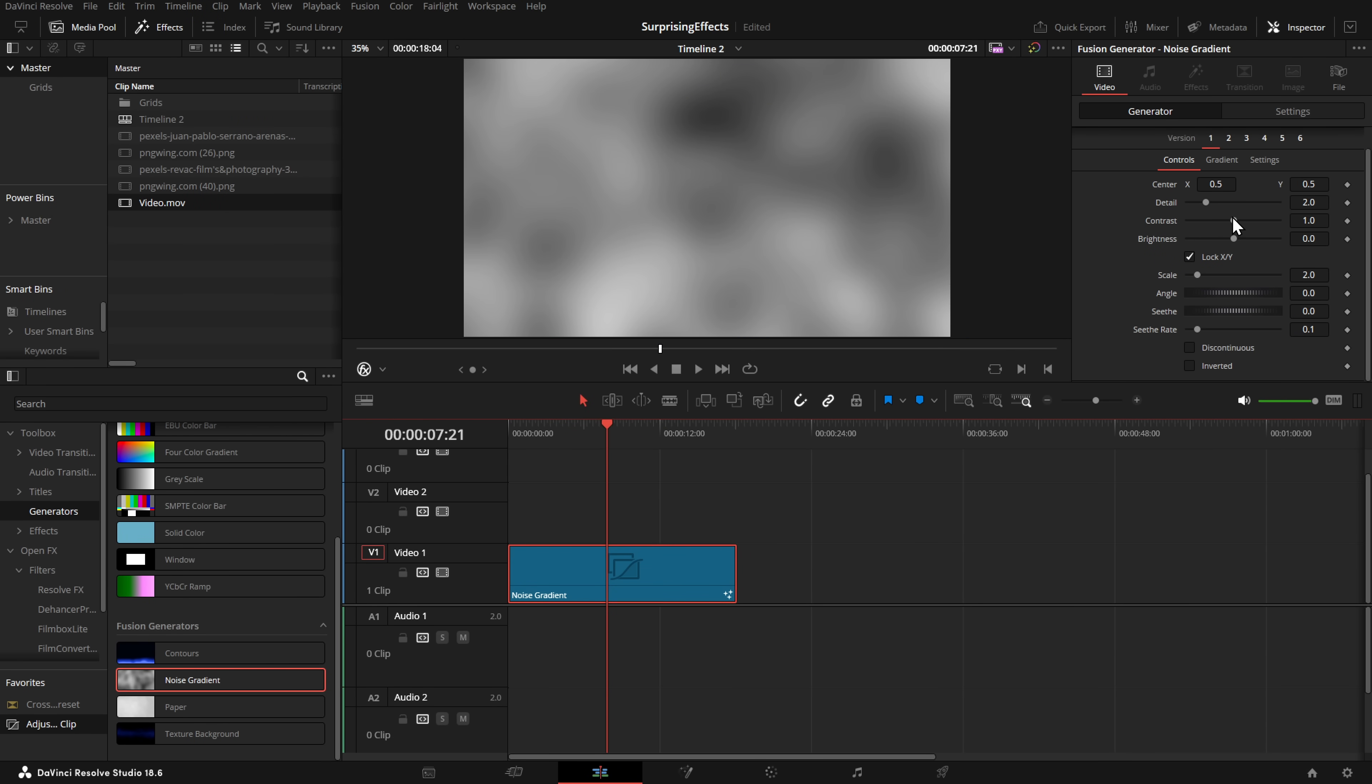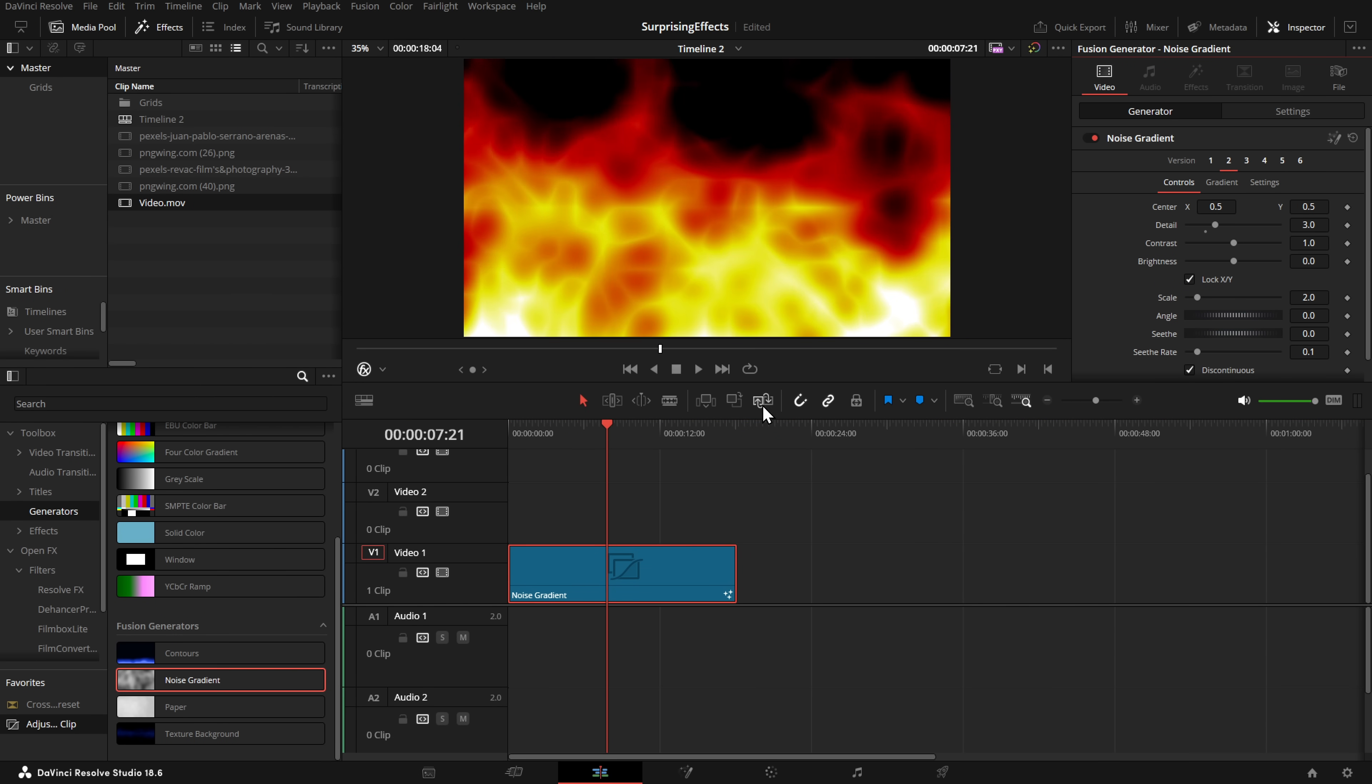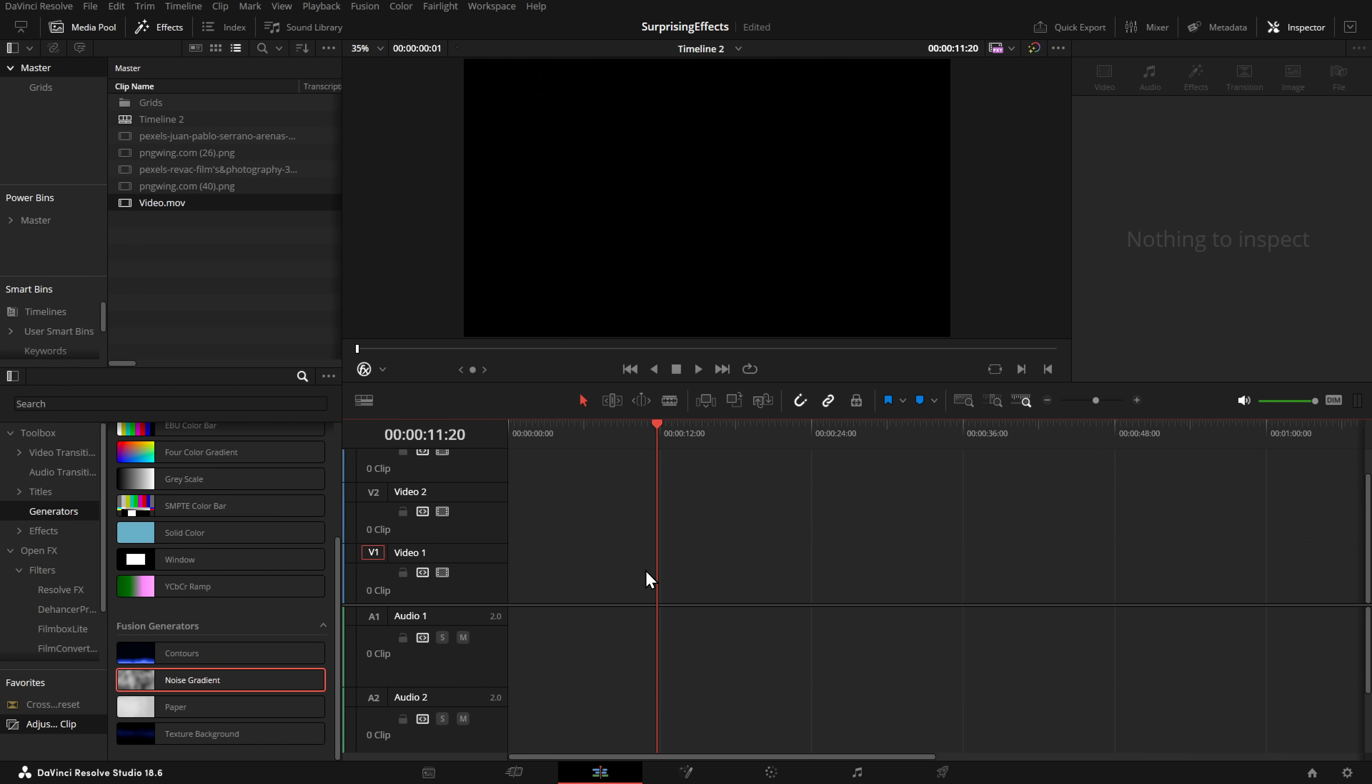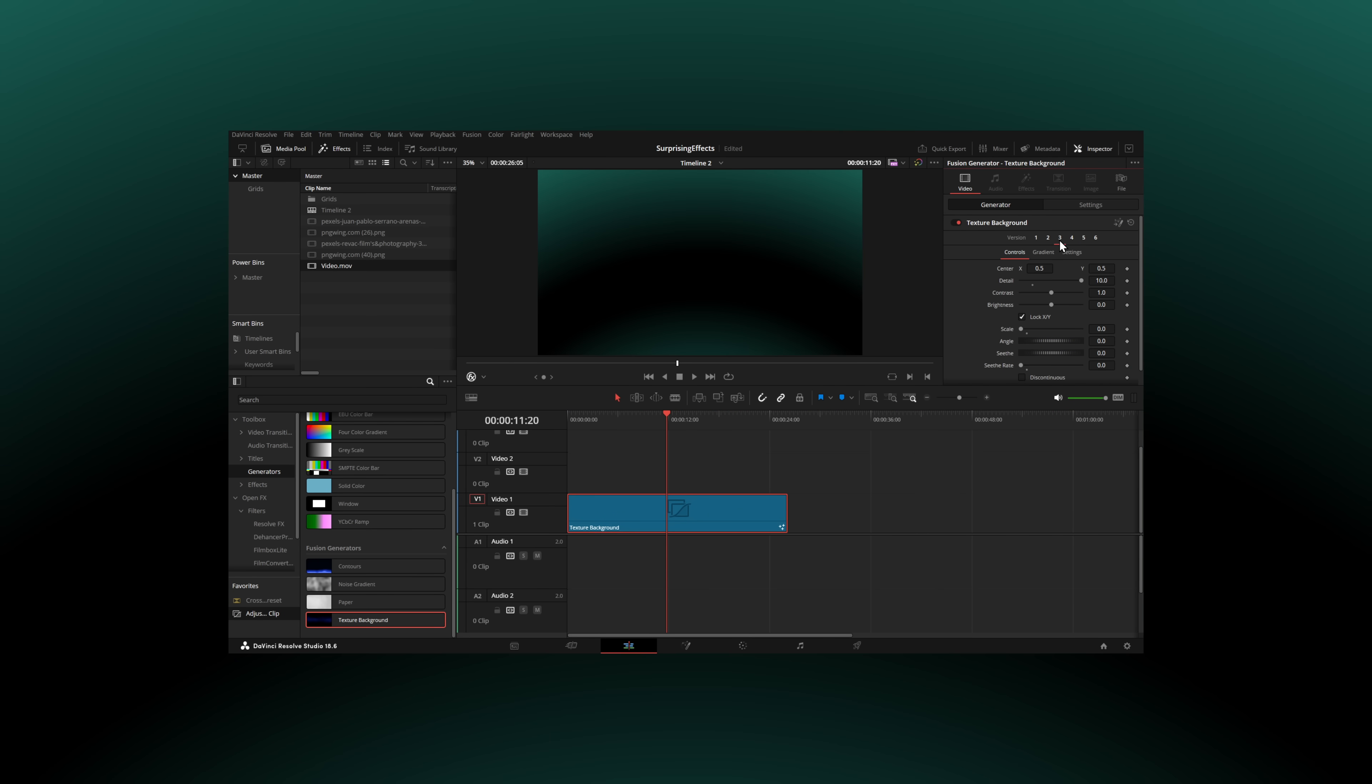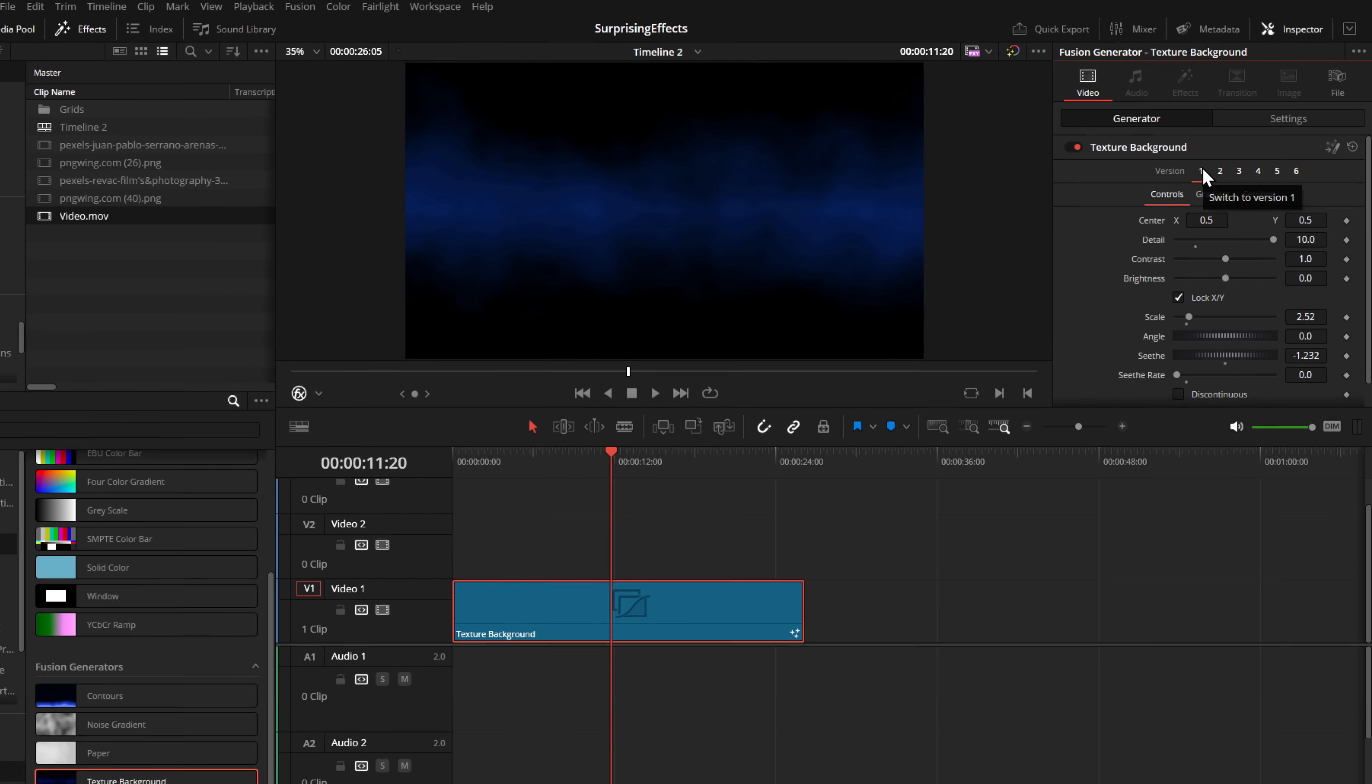Noise Gradient is another one with tons of controls and six different versions, and each of these do animate. You can just hit play, and we've got this funky, fiery kind of background. Last but not least, we have the textured background. This does exactly what it says on the tin. Once again, six different versions, all of which can be customized. You can change the colors, the shape, the gradient, the animation, the seethe rate, all sorts of fun stuff. So make sure not to forget about the Fusion Generators. Fusion Generators, surprisingly useful.